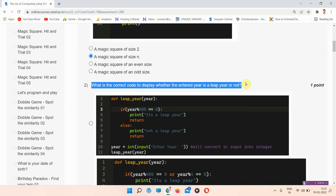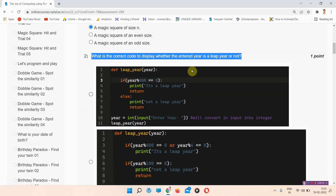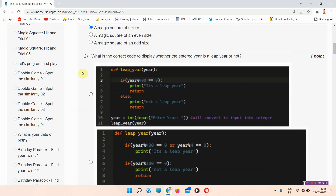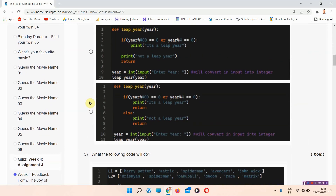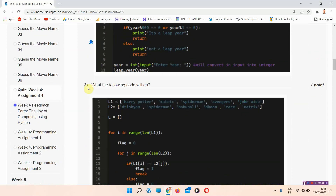The next question is question number two: what is the correct code to display whether the entered year is a leap year or not? There are four options given here. The correct answer of question number two is option number D. Please mark your answer — this is option number four.